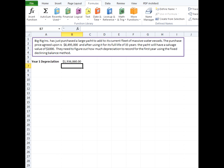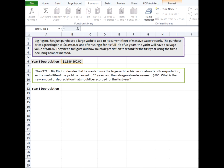So now we'll go on to our second example. Where the CEO of Big Rig Incorporated decides that he wants to use the large yacht as his personal mode of transportation. So the useful life of the yacht is changed to 25 years and the salvage value decreases to $500. What is the new amount of depreciation that should be recorded for the first year?